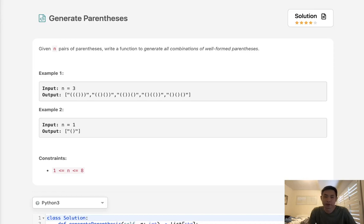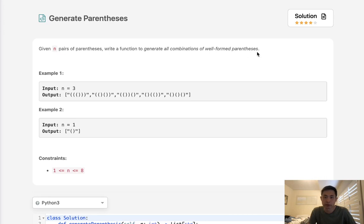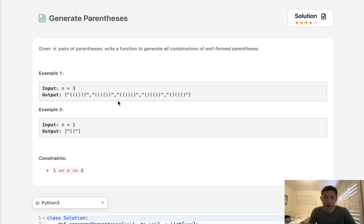Welcome to June's LICO challenge. Today's problem is generate parentheses. Given n pairs of parentheses, write a function to generate all combinations of well-formed parentheses. Well-formed parentheses are where the left parentheses is always enclosed by right parentheses in order. So we could have left left right right or we could have left right left right and those would all count.